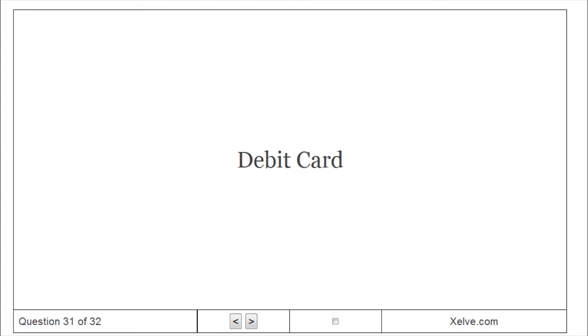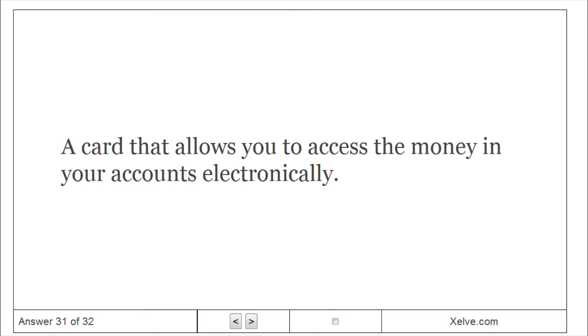Debit card. A card that allows you to access the money in your accounts electronically.